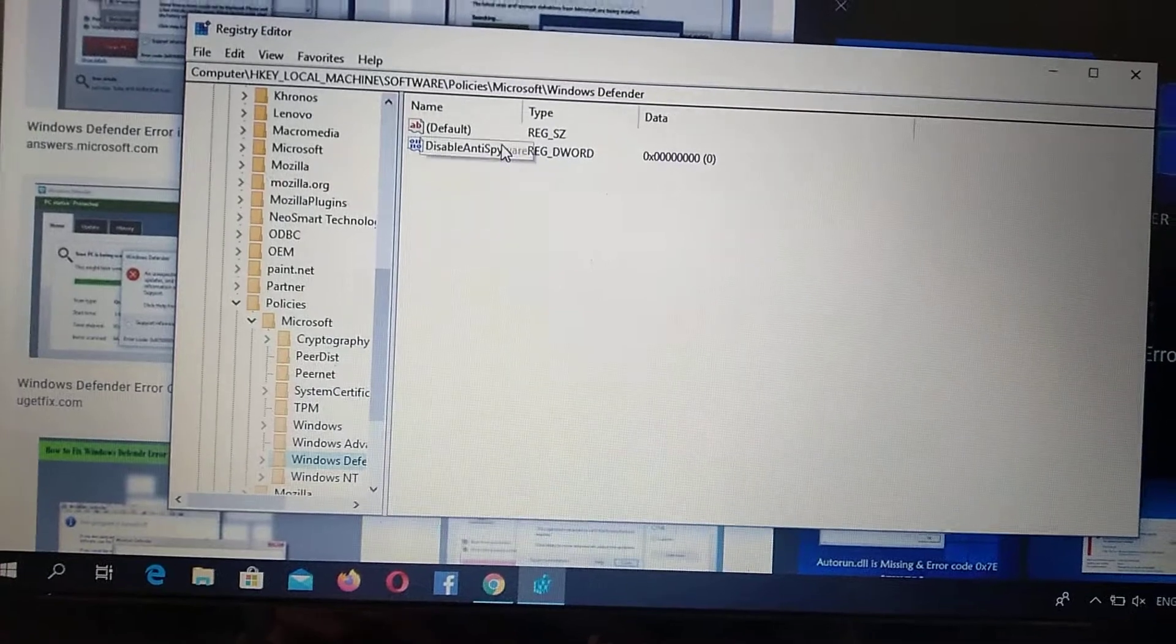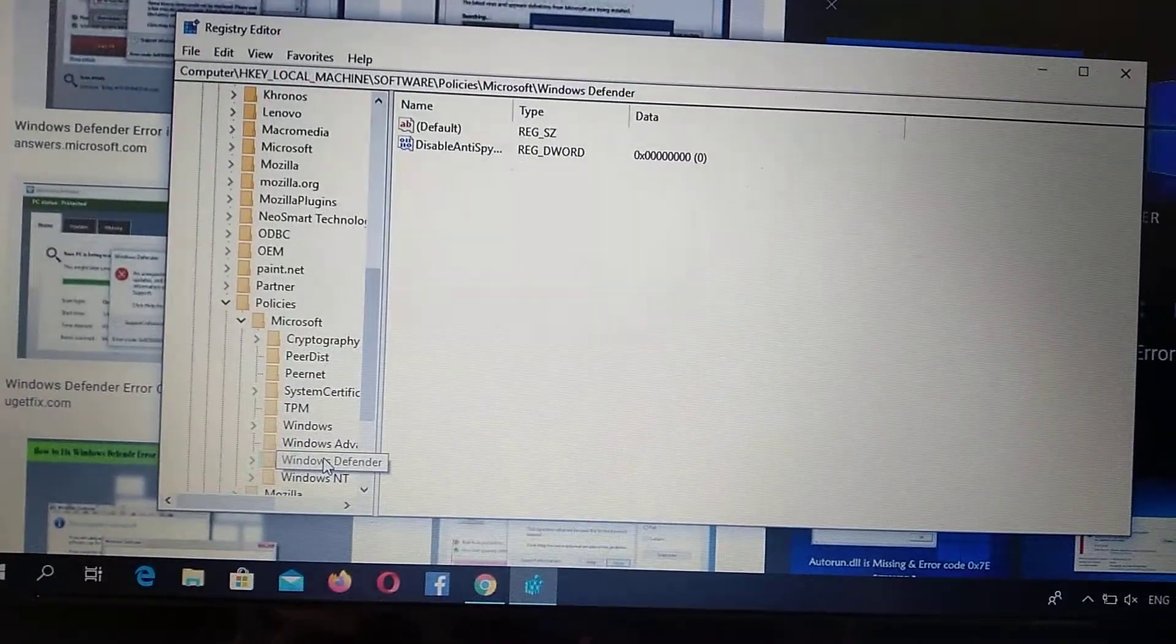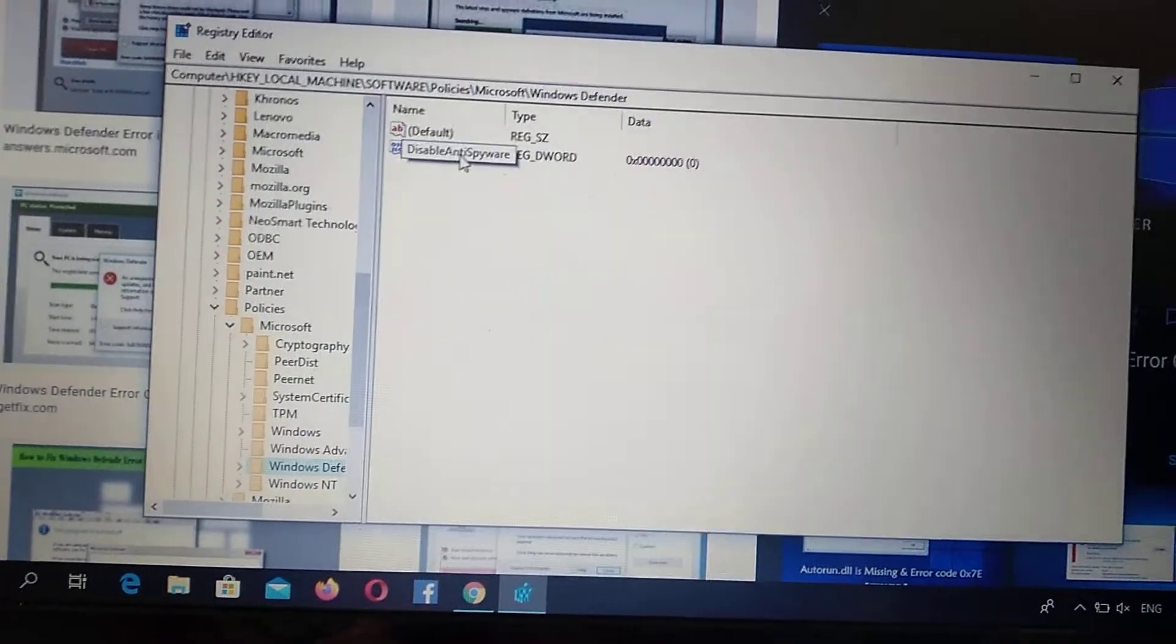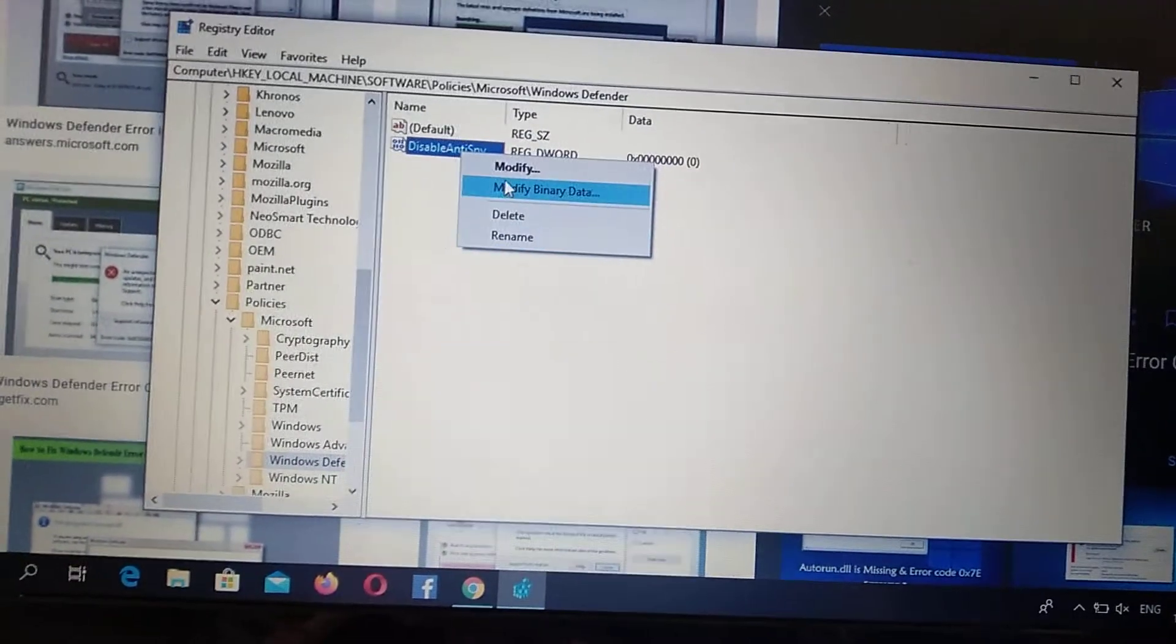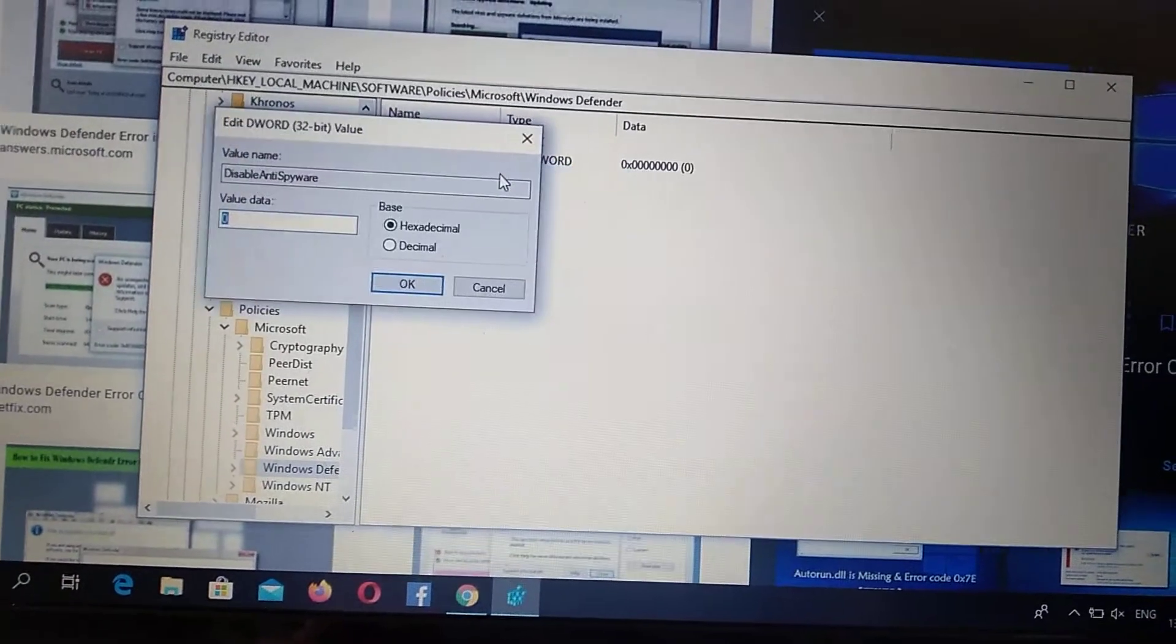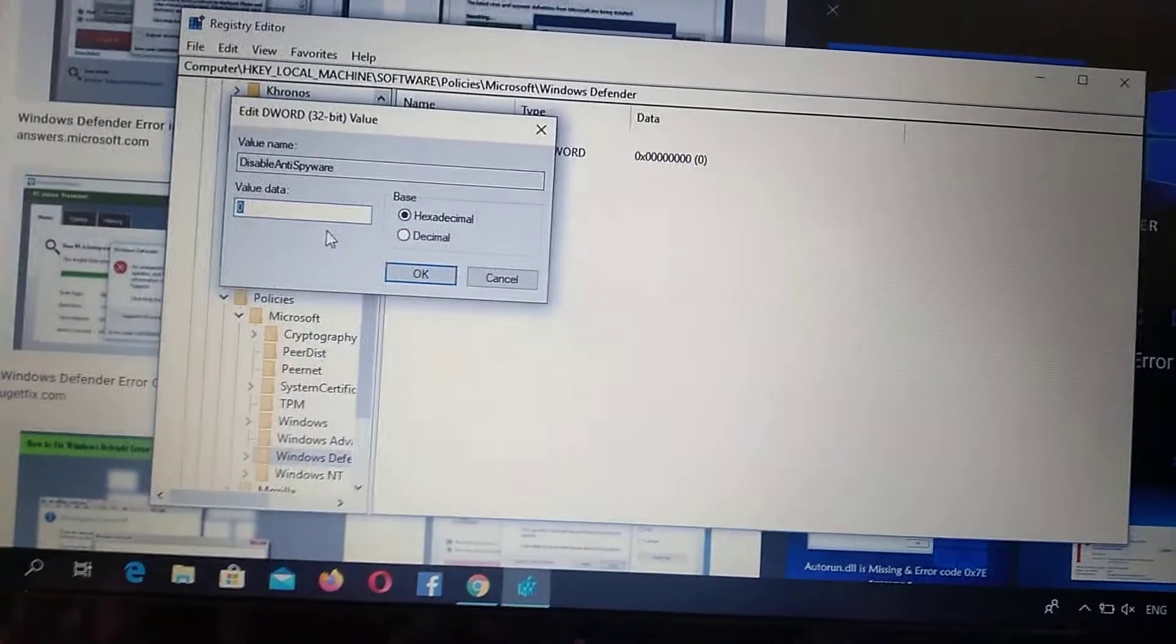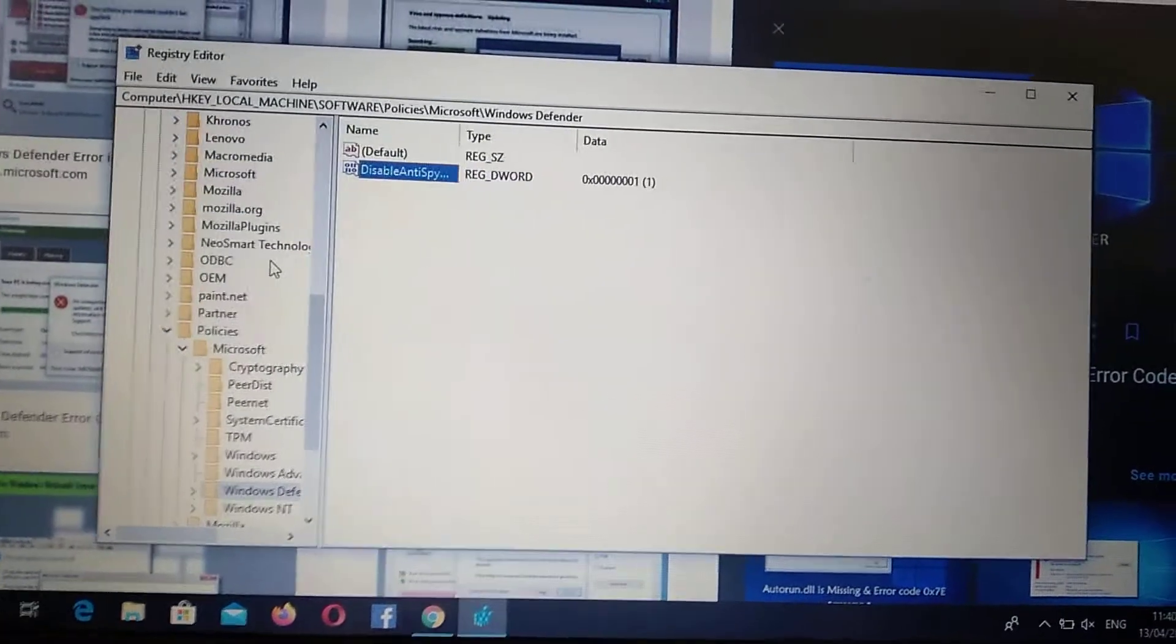So here, just click on Windows Defender and here you can see disabled anti-spyware. So just go to modify, right click and choose modify and here in value data you choose one and just click OK.